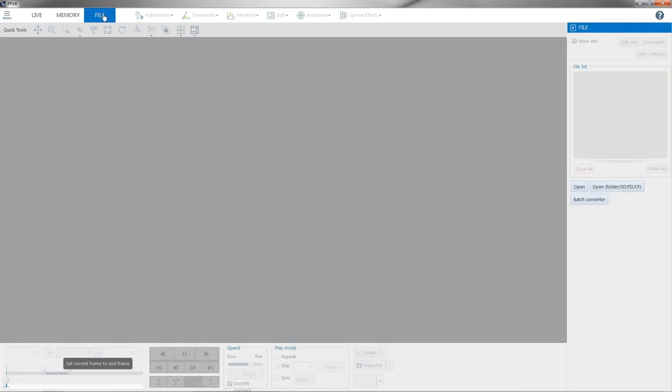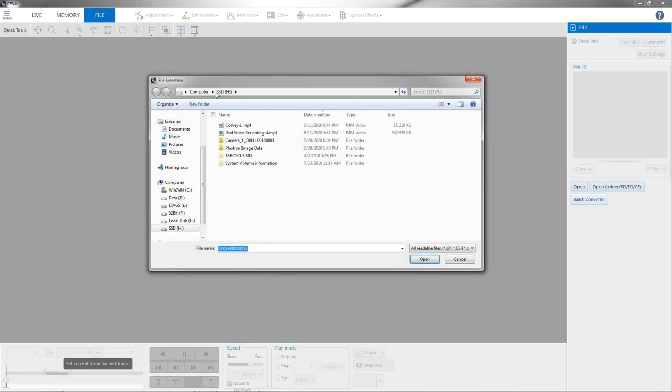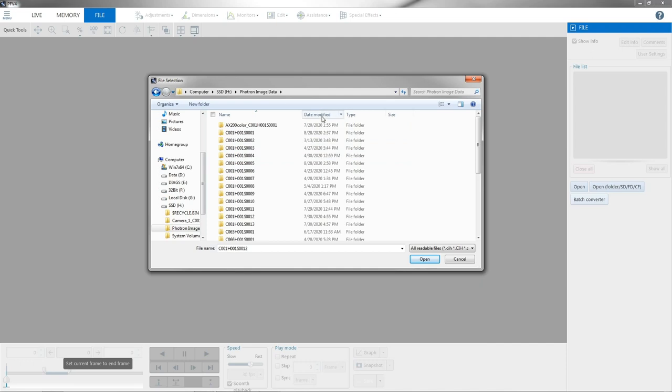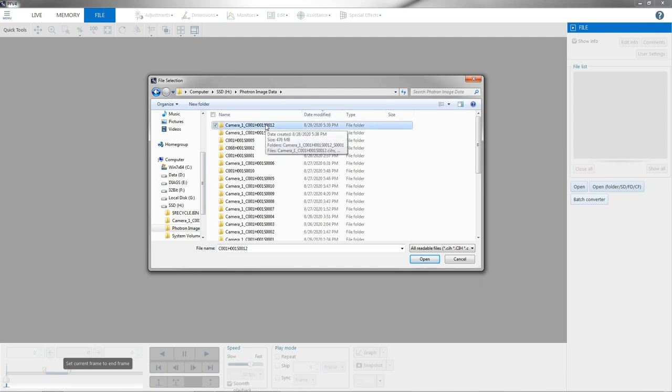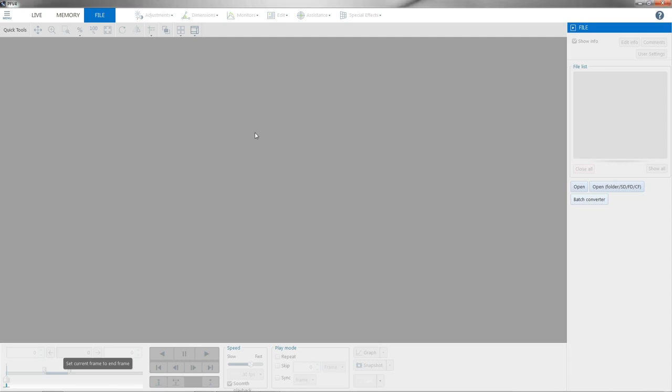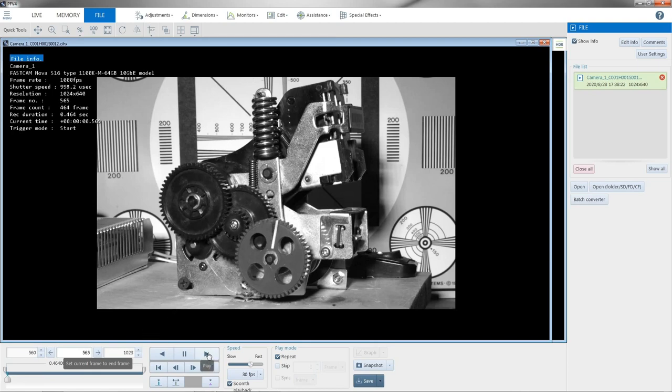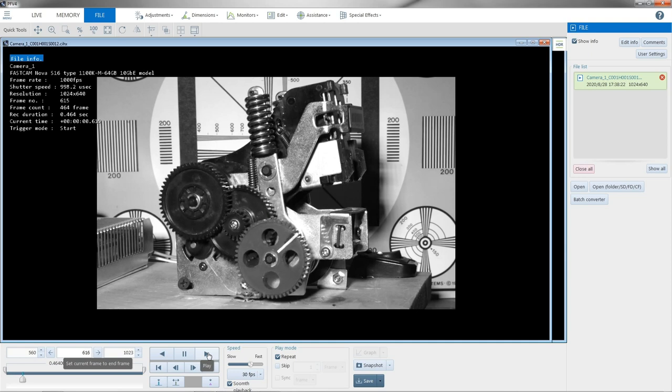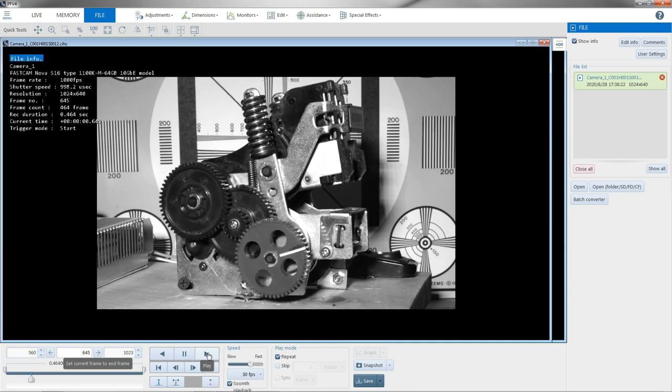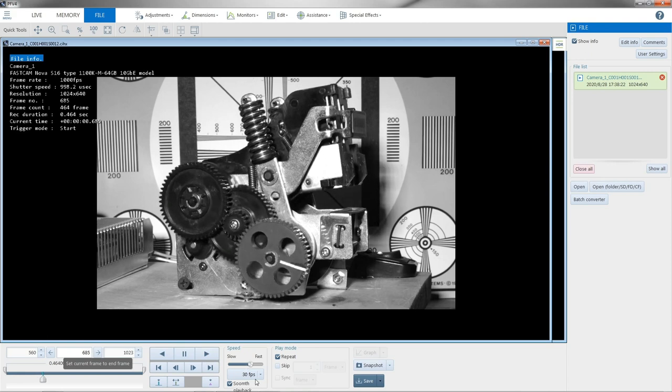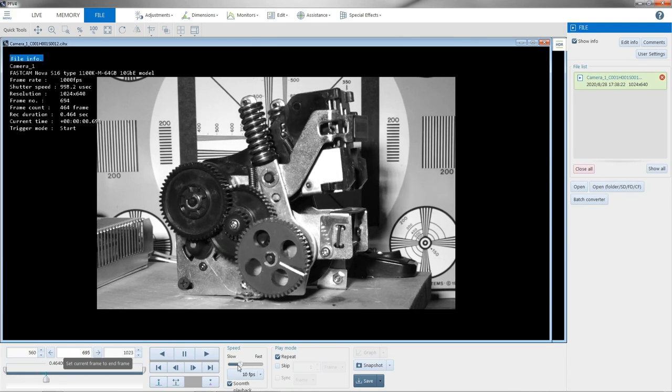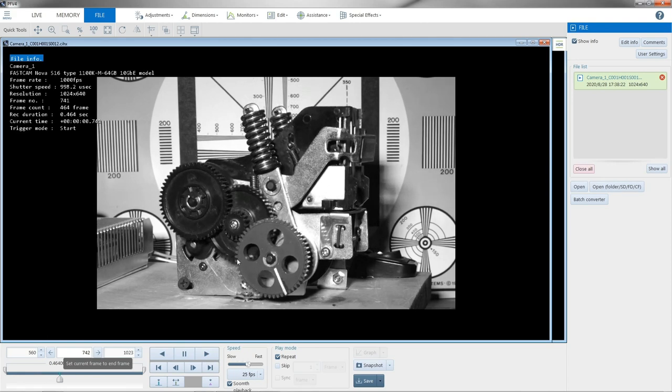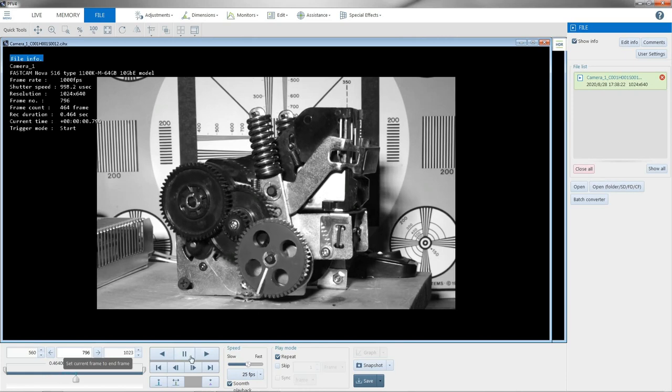So we're still looking at the memory of the camera. We click over to file, and we can actually open Photron image data. And here is the video. So now we're playing from the hard drive of the computer the MRAW file. And you can see I can slow it down, speed it up. So the camera would not have to be connected for this since the MRAW is on the hard drive.